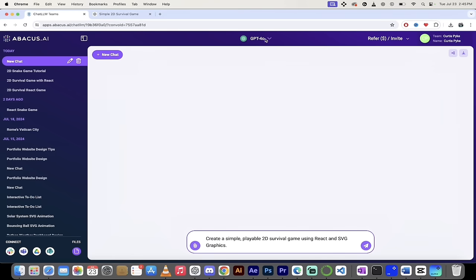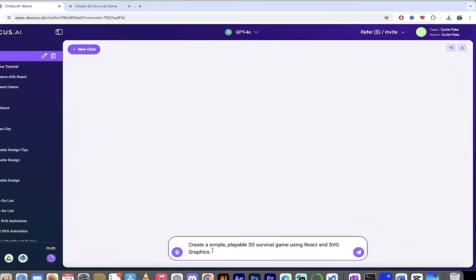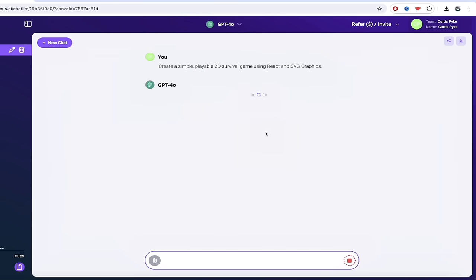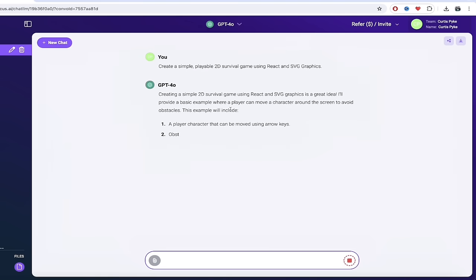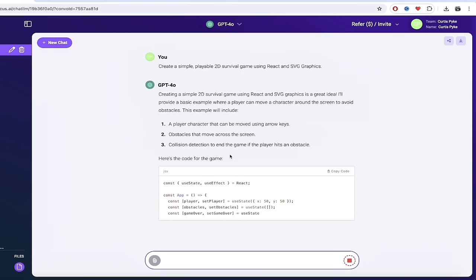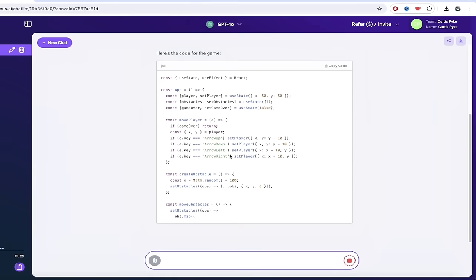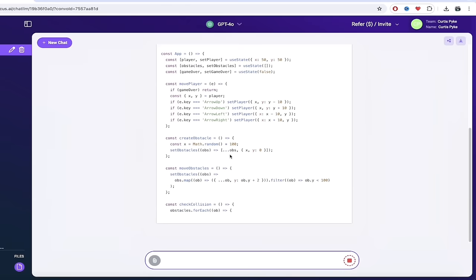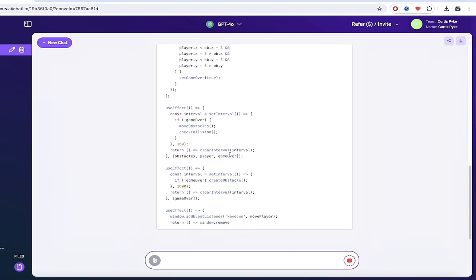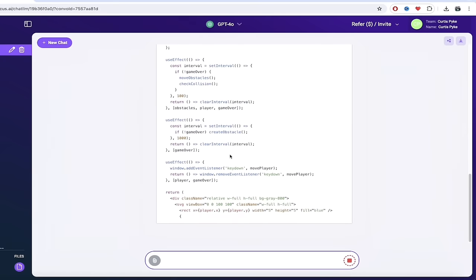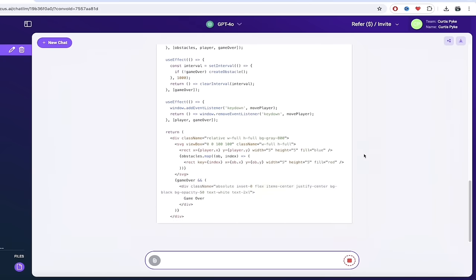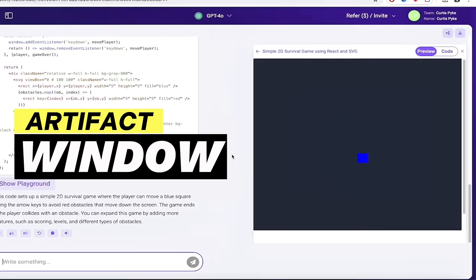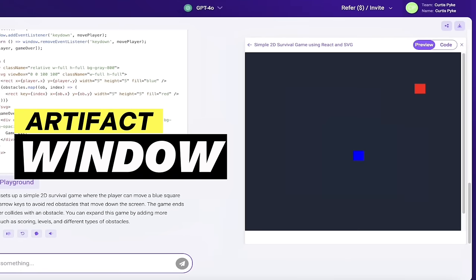So let's start with 4 Omni here, or GPT-4 Omni, and I'm going to type in create a simple, playable 2D survival game using React and SVG graphics. Very important that we're clicking on React. I'm going to hit Enter, and watch it cook here. It's just going to go ahead and start making it. Now, you're not going to see the artifact window right away. This is usually after about 15 lines or so. It starts to think, hey, this is a pretty big request.